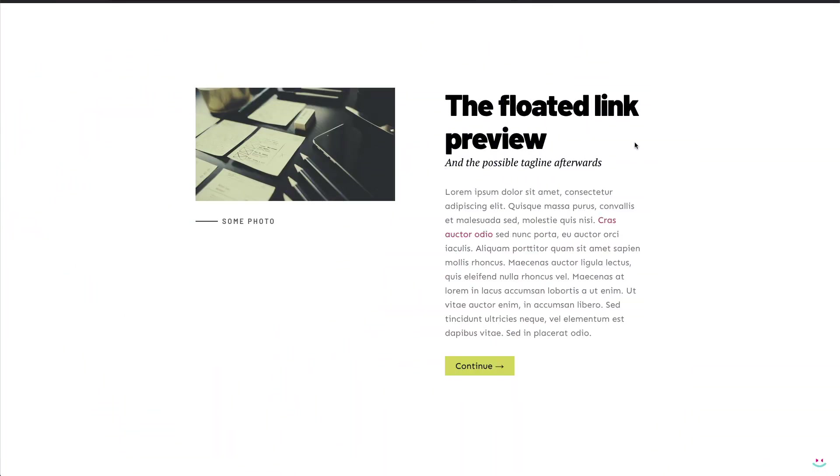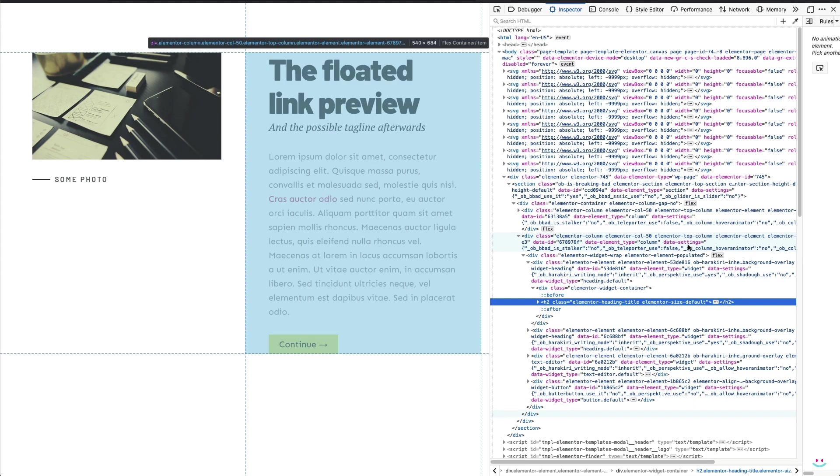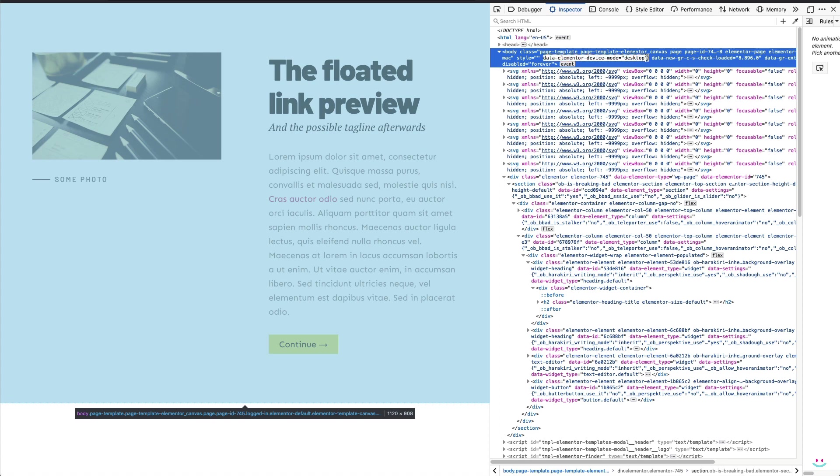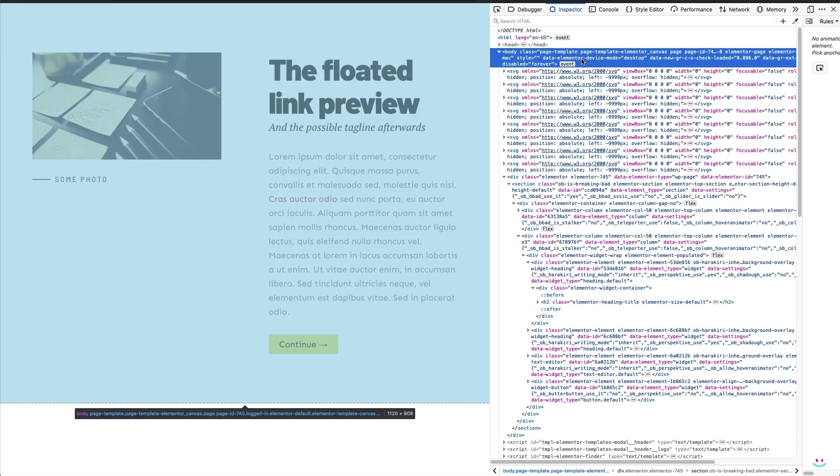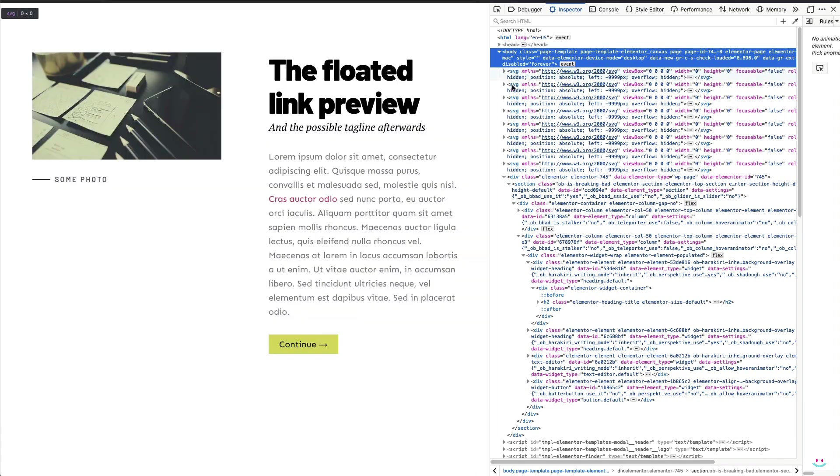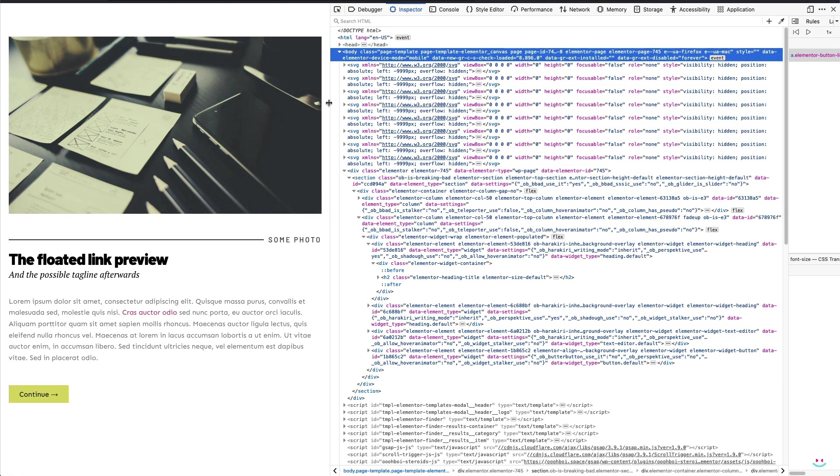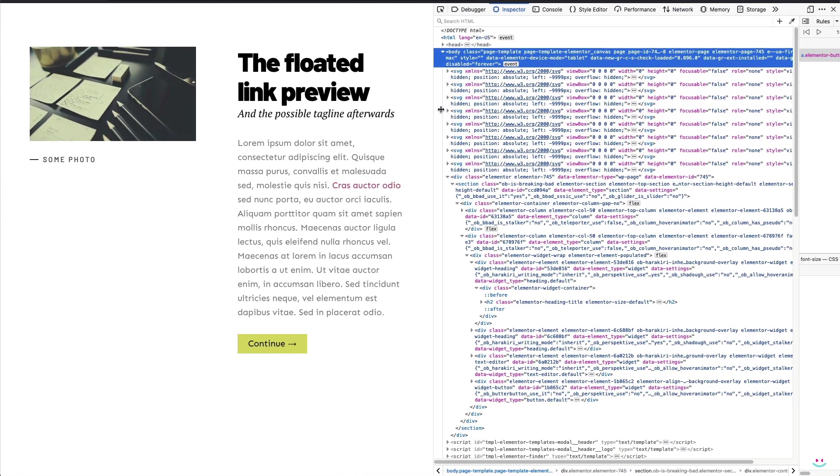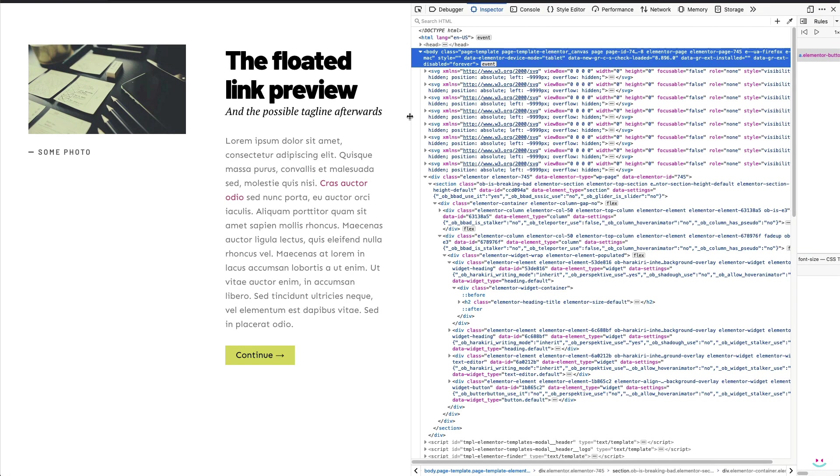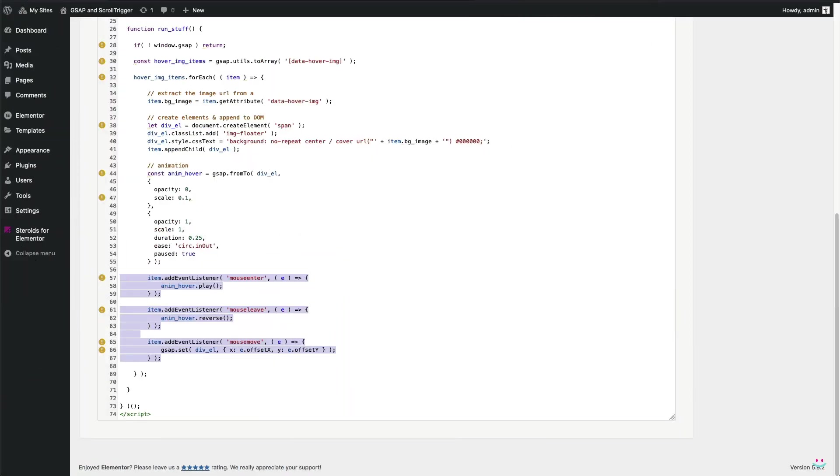If you didn't know, Elementor adds another useful data attribute to the body element that provides the information about the device mode. I know that's not the same as touch device detection, but let's try to keep things simple and make use of what we already have available. The attribute name is Data Elementor Device Mode, while the value changes dynamically and corresponds to the device modes, also known as breakpoints, that were defined in Elementor Settings.